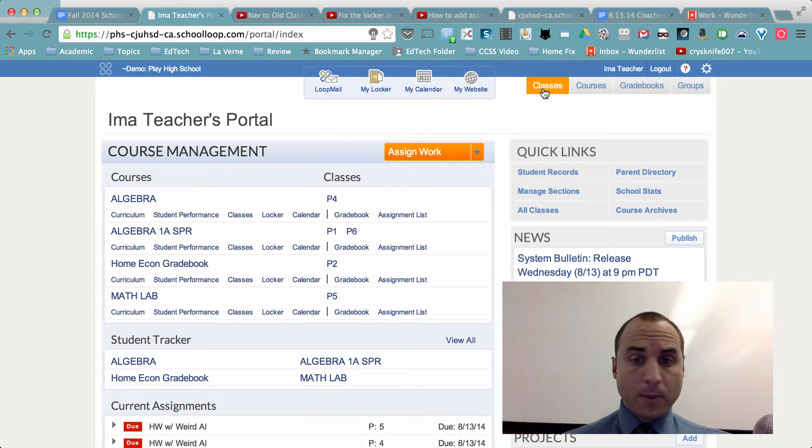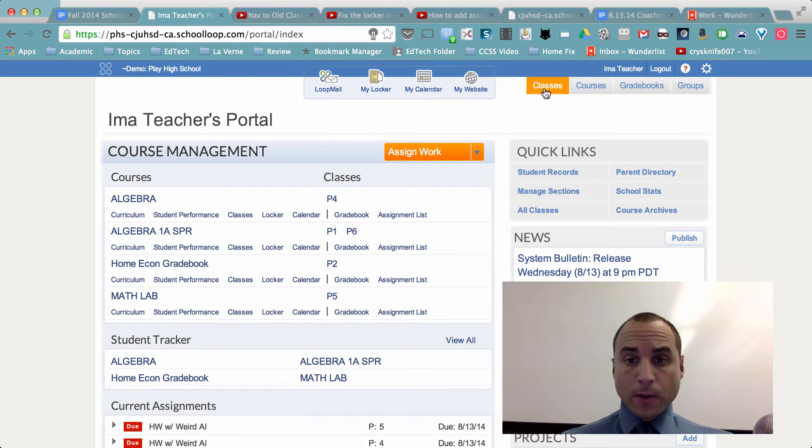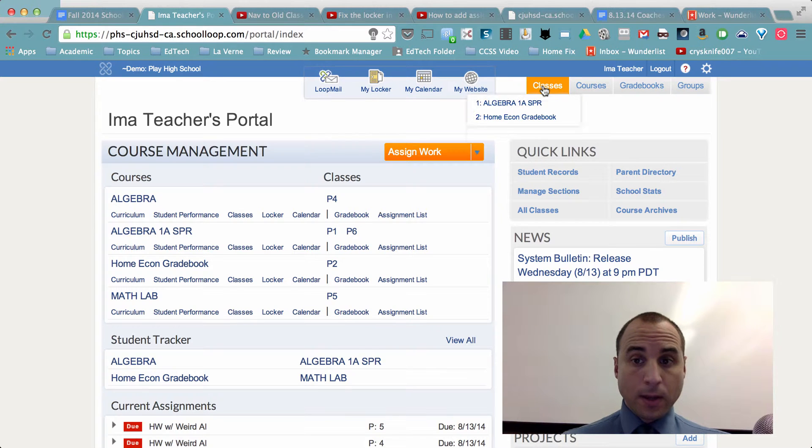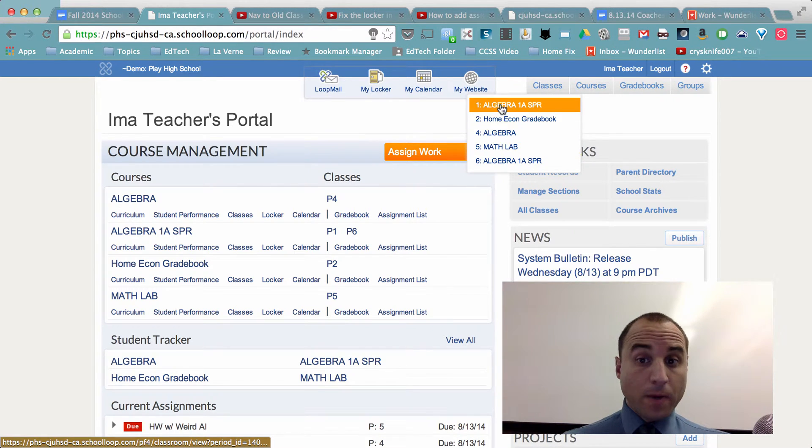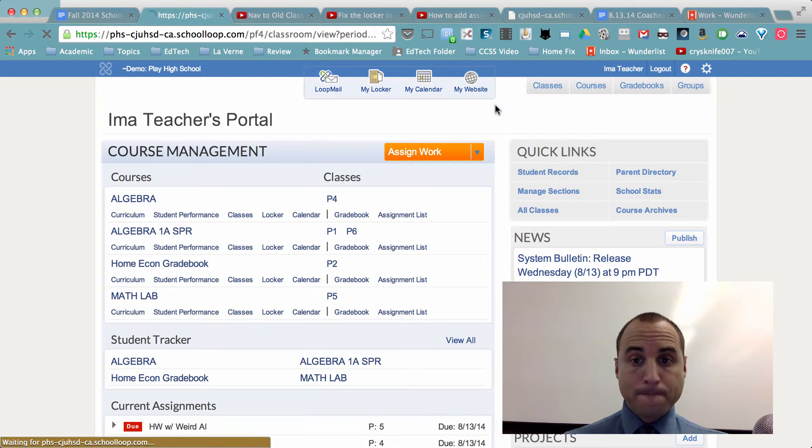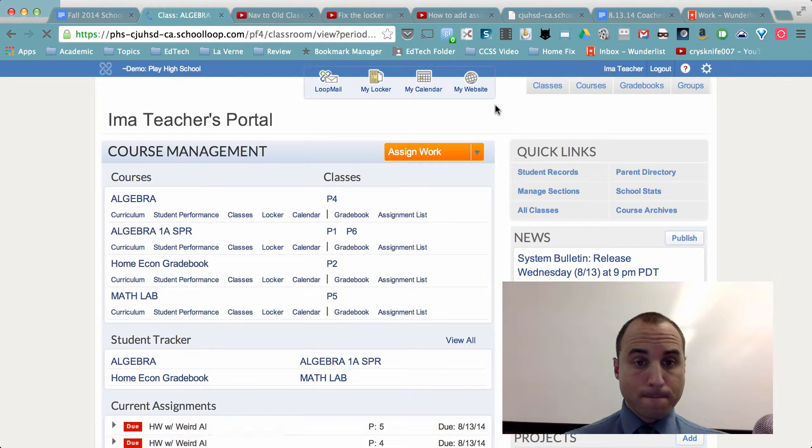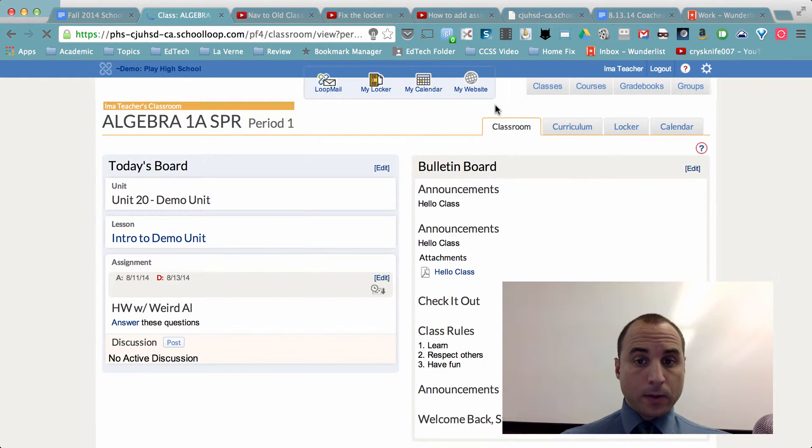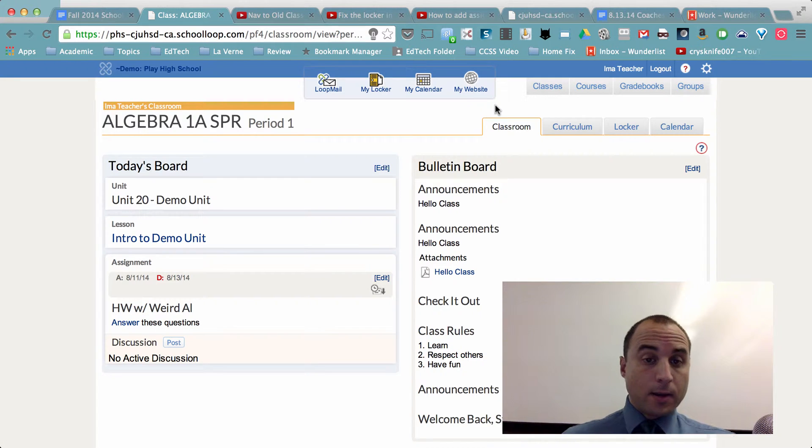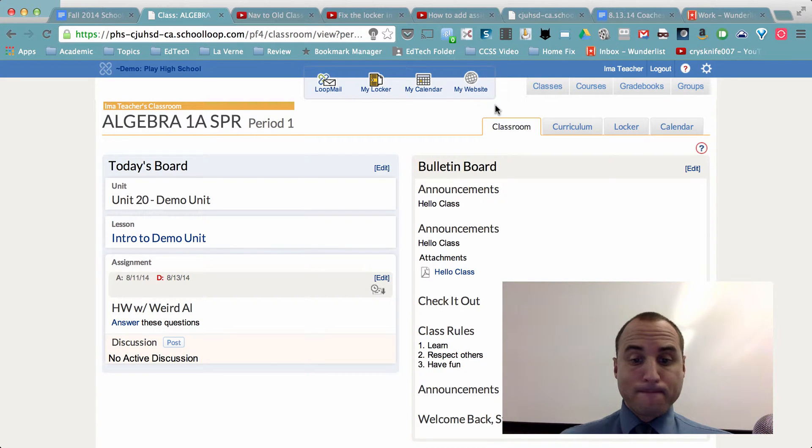And let me go ahead and show this to you now. So if I click on Classes up here in the Teacher Portal page, it will allow me to choose from my various classes. I'm going to choose one now.